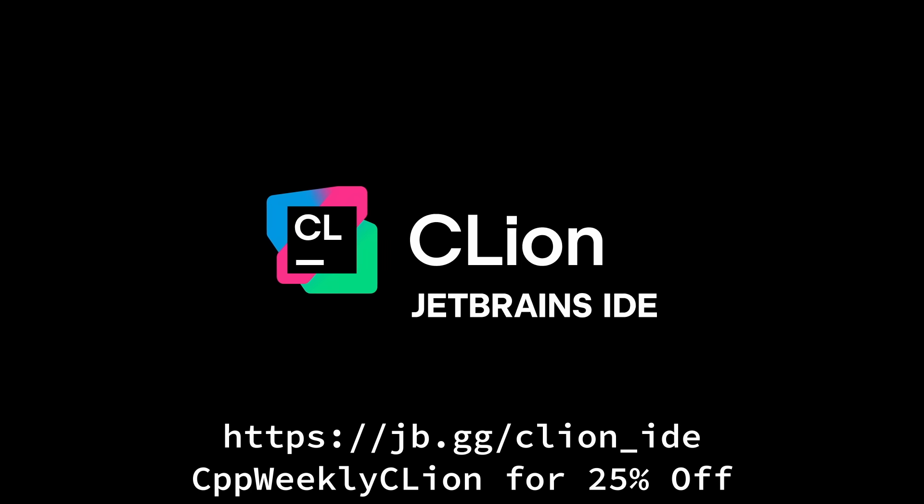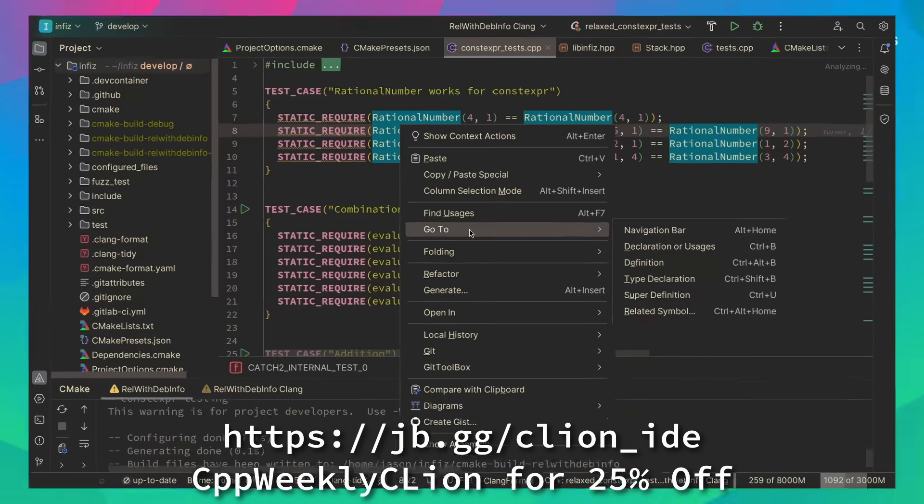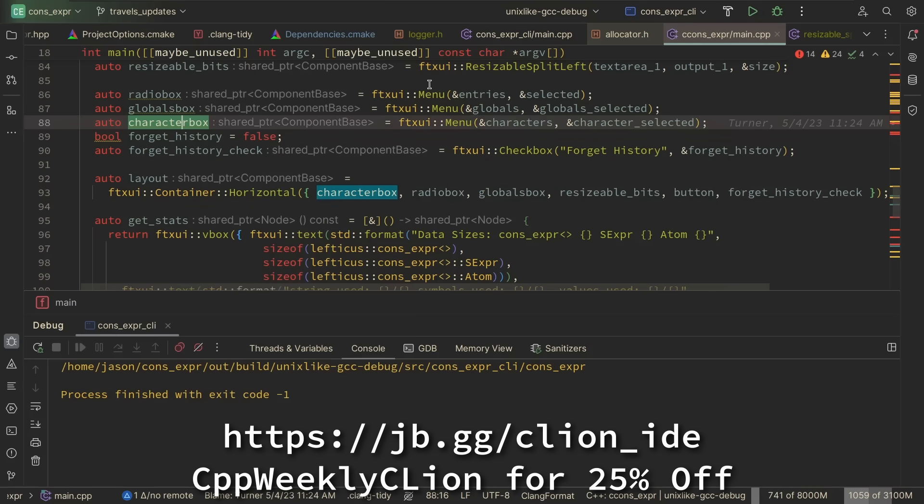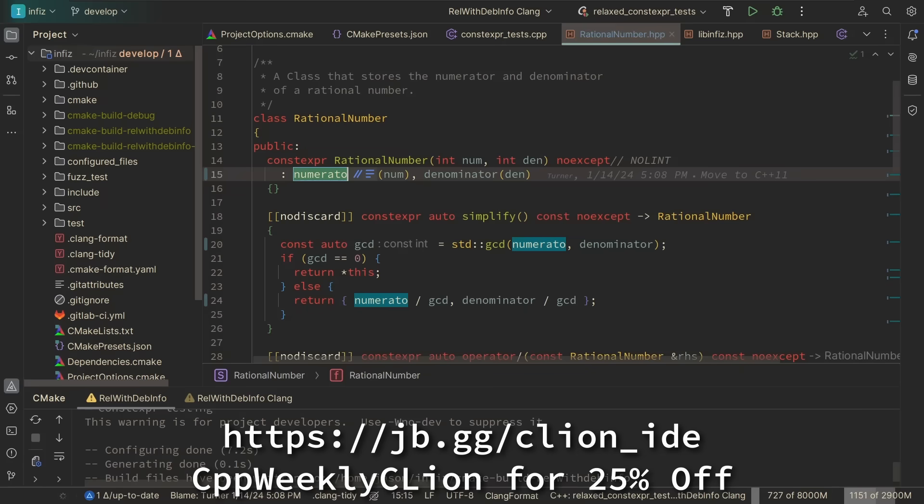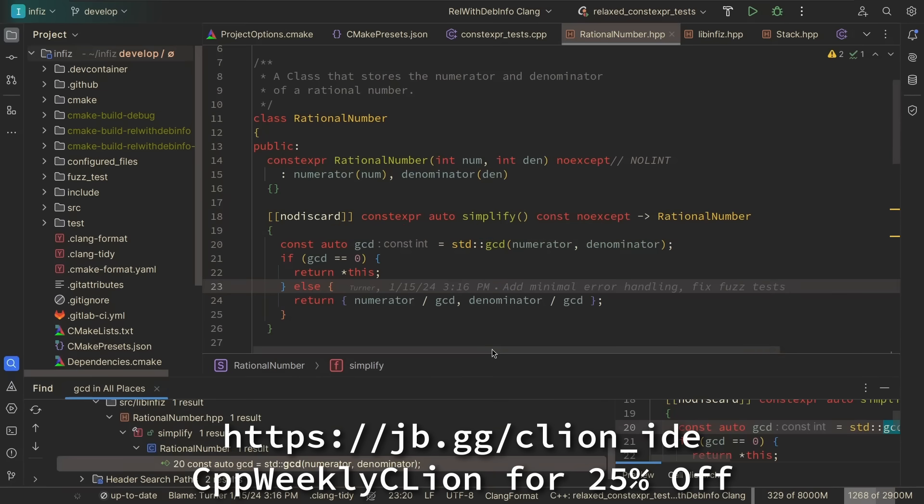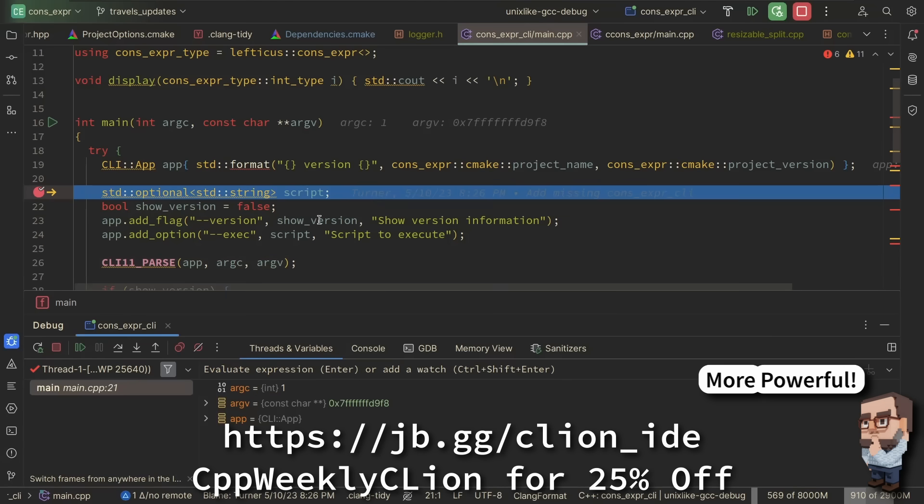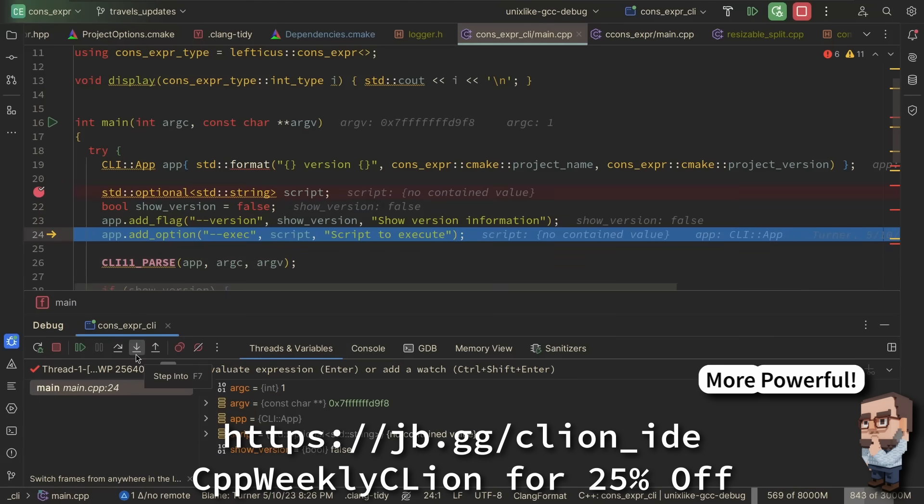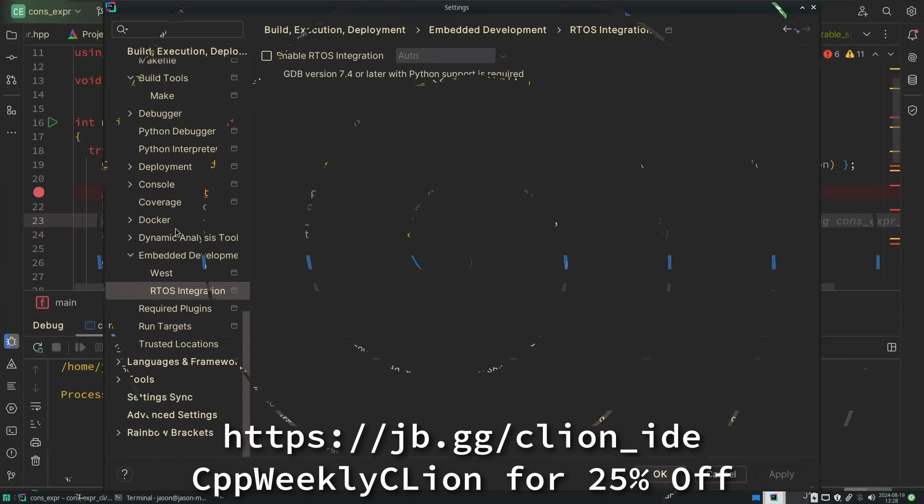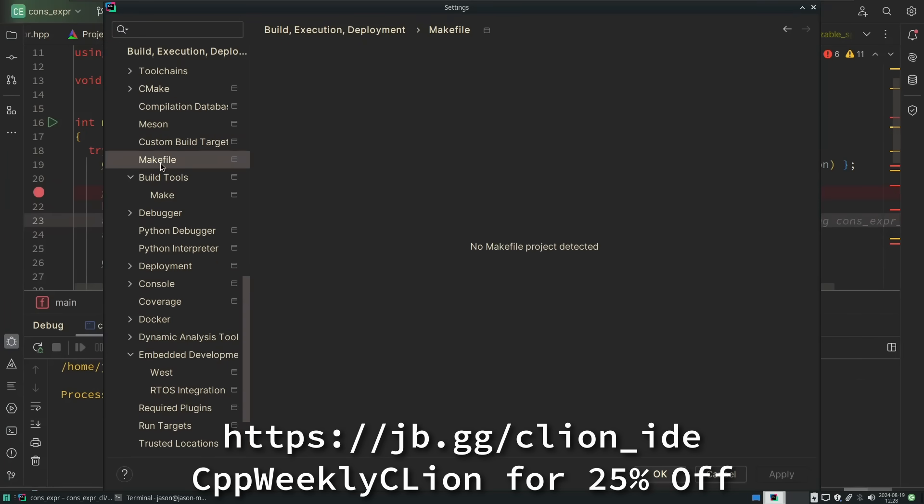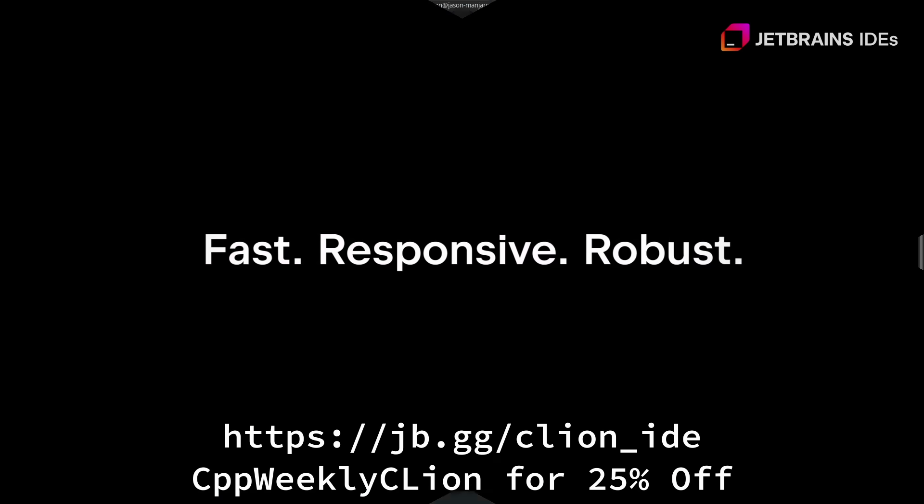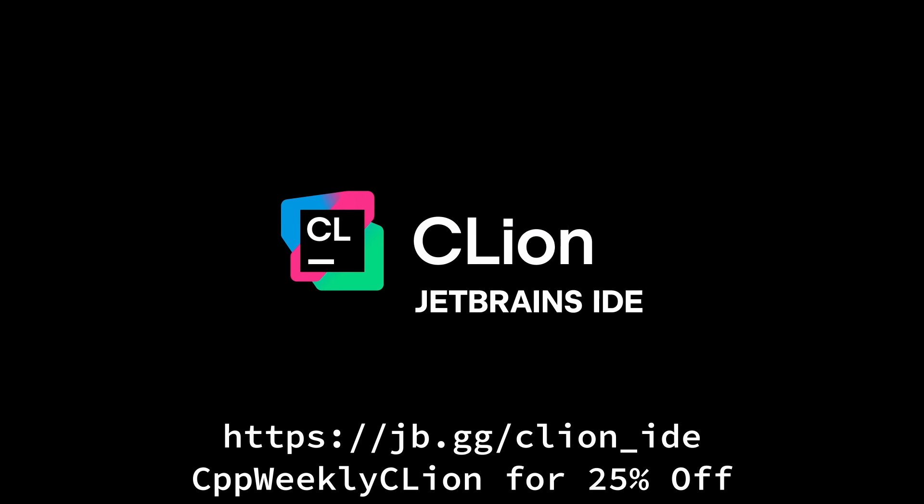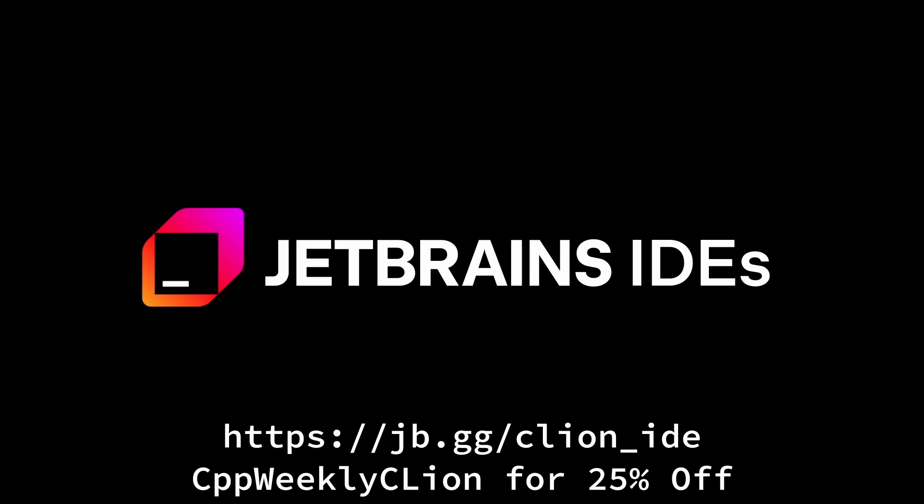This episode is sponsored by JetBrains. Today we need tools that help us work quickly and effectively. CLion is a powerful JetBrains IDE for C and C++ that makes filling this need its main goal, integrating code analysis, refactorings, and a wide range of tools into your day-to-day development. The latest version of CLion introduces deep integrations with the ReSharper C++ language engine, performance improvements for the debugger, new features for embedded development, and enhancements for project models and build tools. Use the code CPPWeeklyCLion to get 25% off when purchasing a new CLion subscription or renewing your existing one.